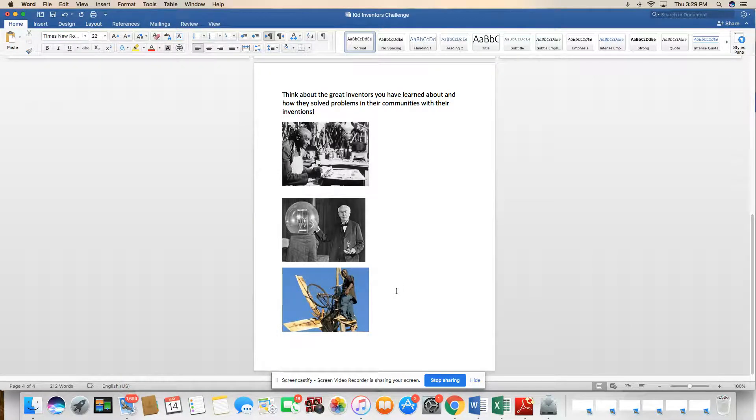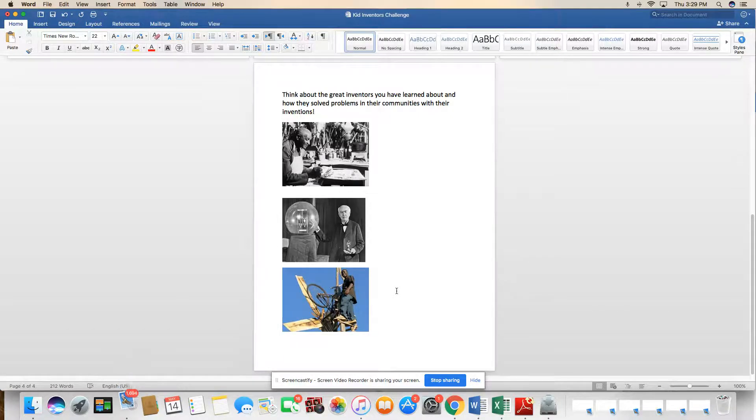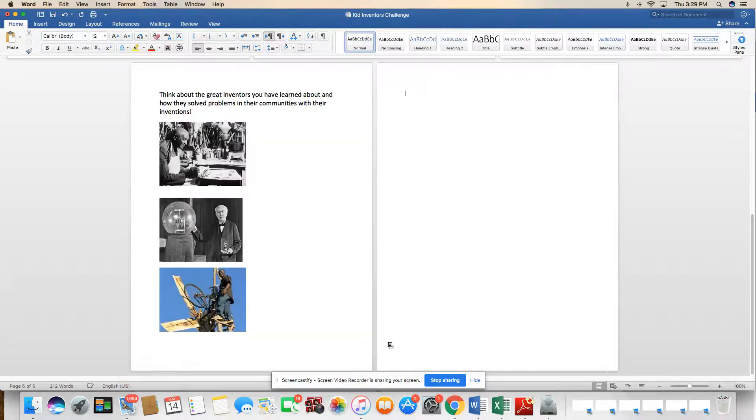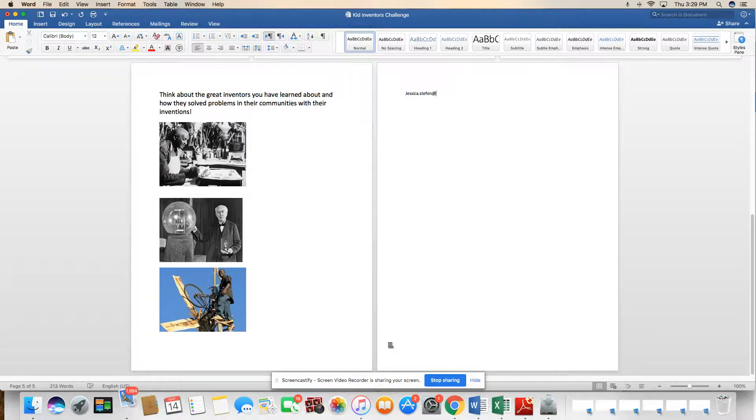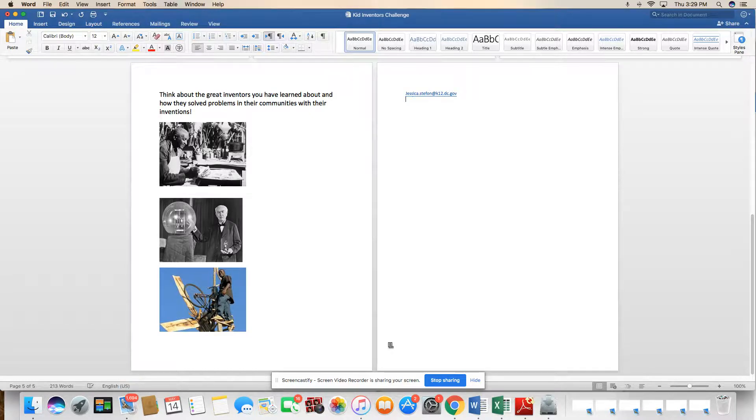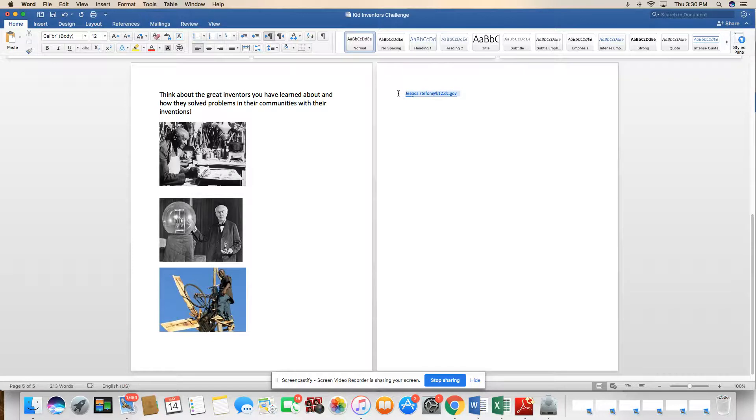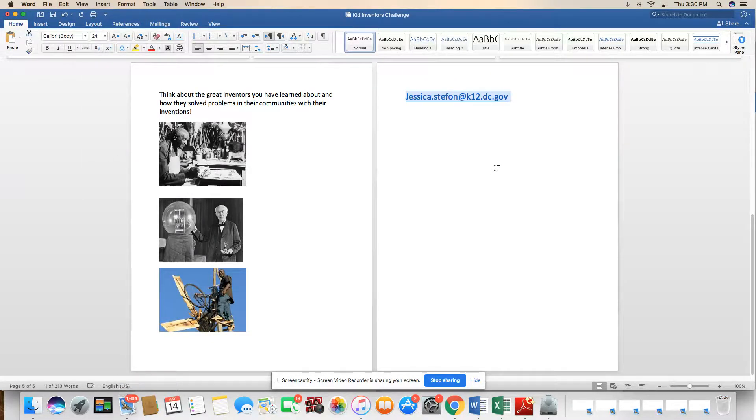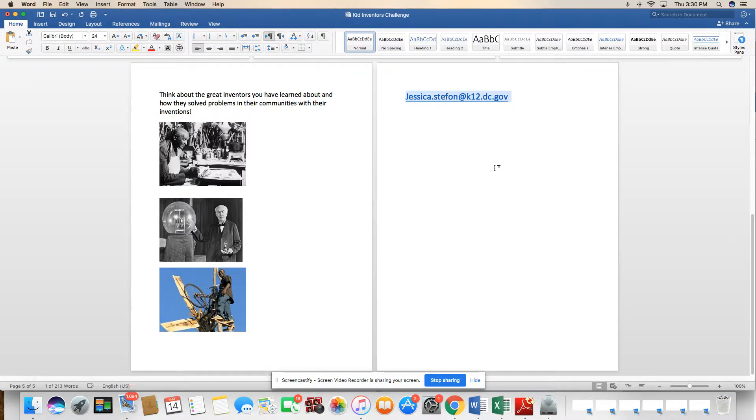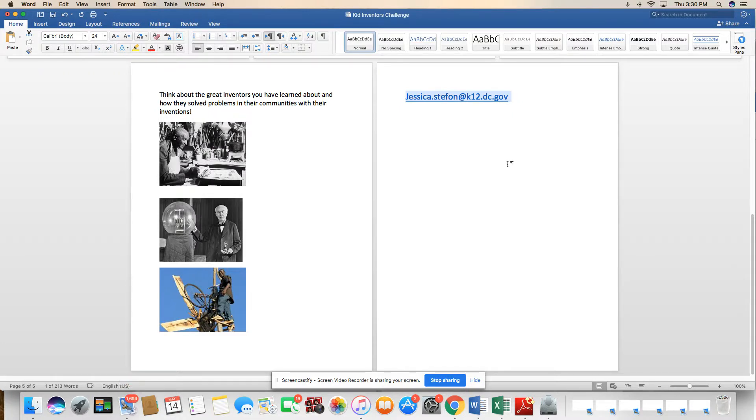I'll be sending this out via text message. So please, let me put my email actually right down here for everyone. You should have it. But just in case, jessica.stephan.k12.dc.gov. Let me blow that up for you. Okay, so if it's easier for you, you can go ahead and email me when you're all done with this. You can hand it any day between tomorrow and Wednesday, or give me a text and submit it that way. Happy learning and happy inventing.